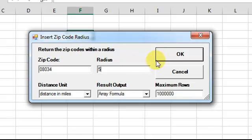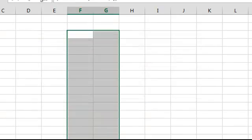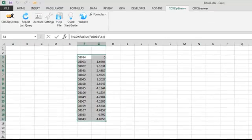Click OK, and the list of zip codes is inserted in the worksheet, along with their distance from the target zip.